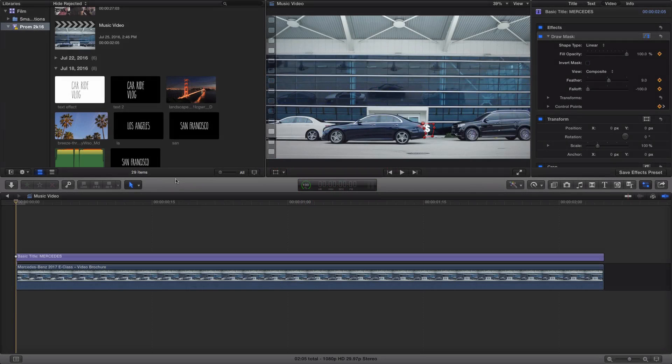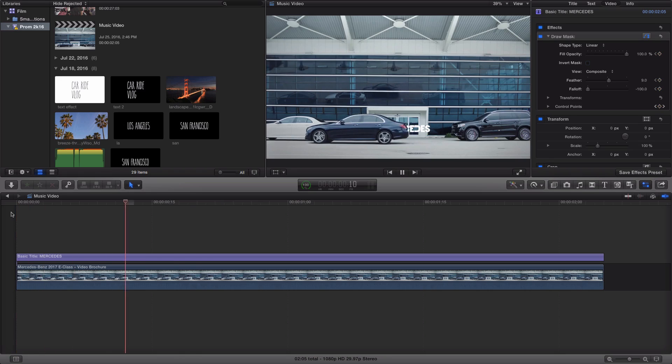What's going on guys? It's KingTouchPro, and welcome back to another Final Cut Pro X tutorial. In today's tutorial, I'm going to show you guys how to reveal text in Final Cut Pro X using the mask option. It's very cool. Let me go ahead and show you guys how it looks.